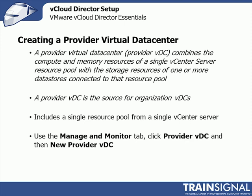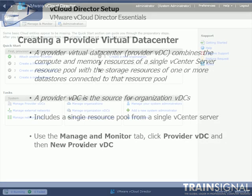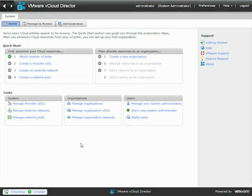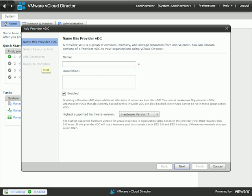You can create a new Provider VDC by going to the Manage and Monitor tab, then clicking on Provider VDC, and then New Provider VDC. Or you can use the Quick Start, which is the option we'll choose. Here in the vCloud Director web interface, underneath the Quick Start on the Home tab, I'm going to choose to create a new Provider VDC — that's the second choice on the Quick Start menu.